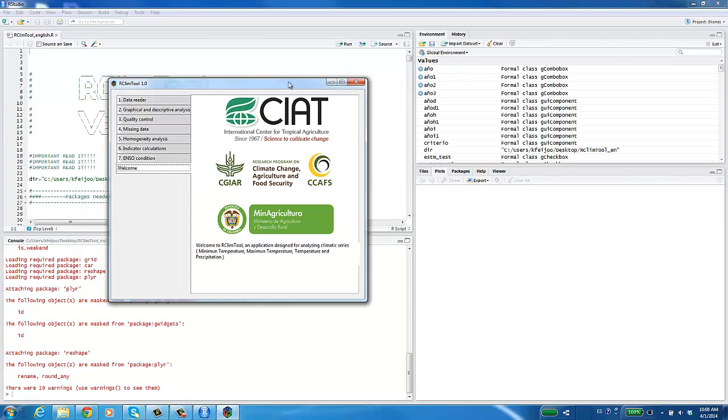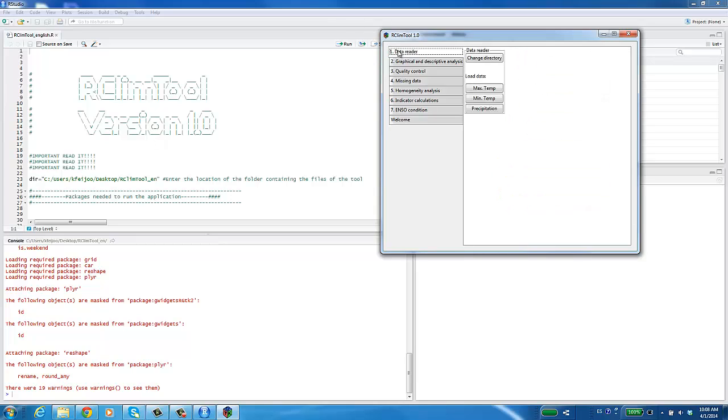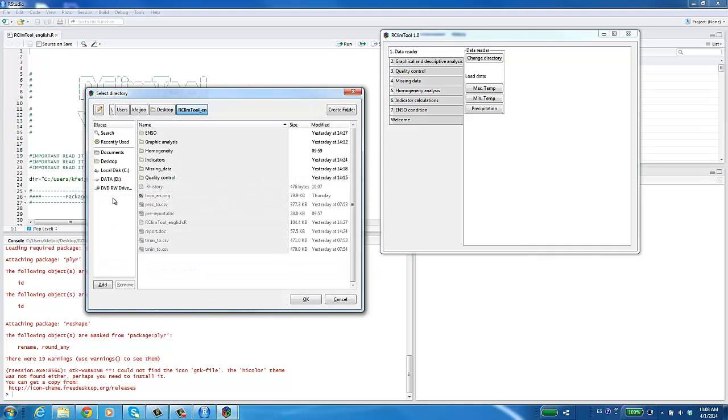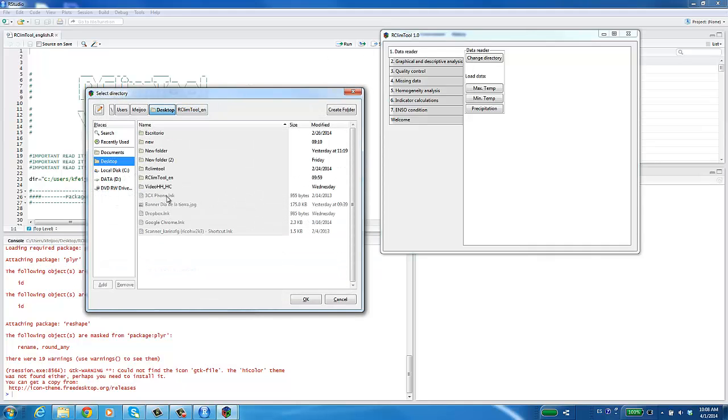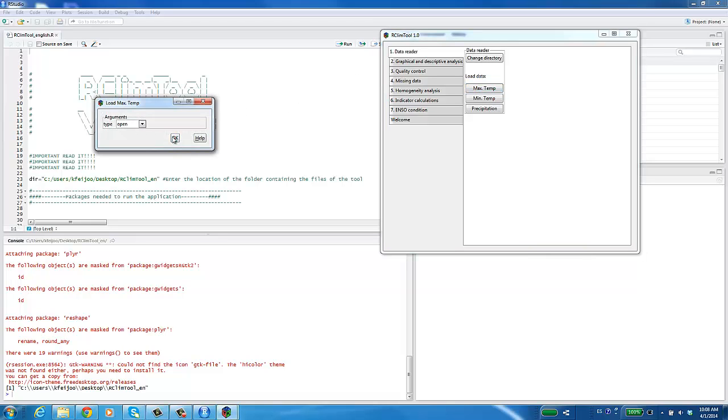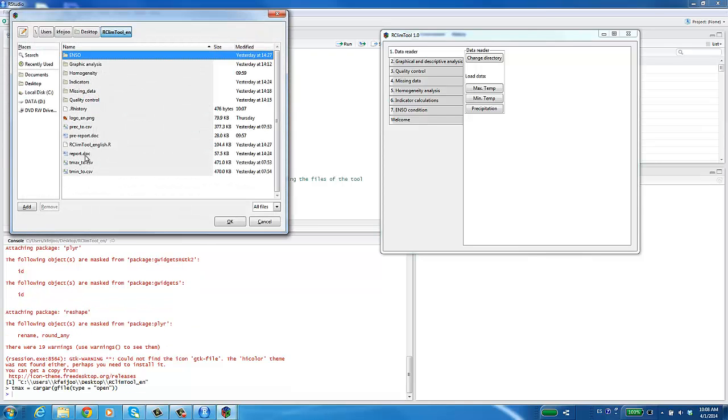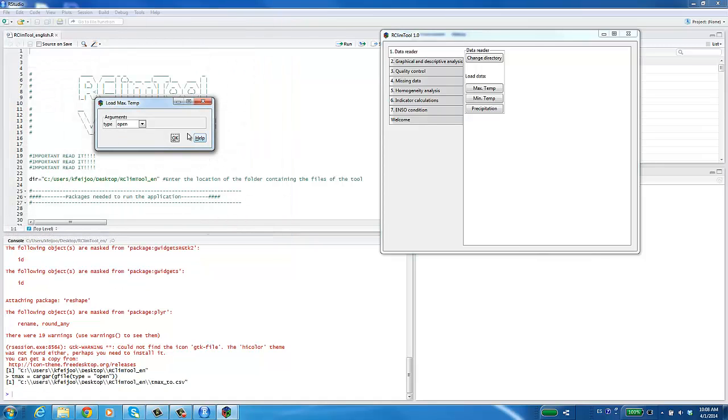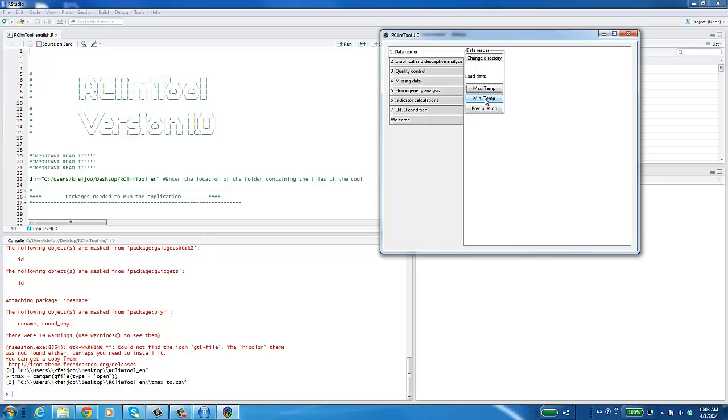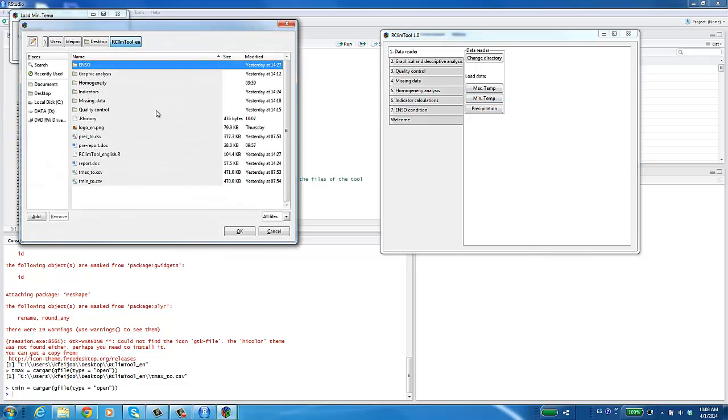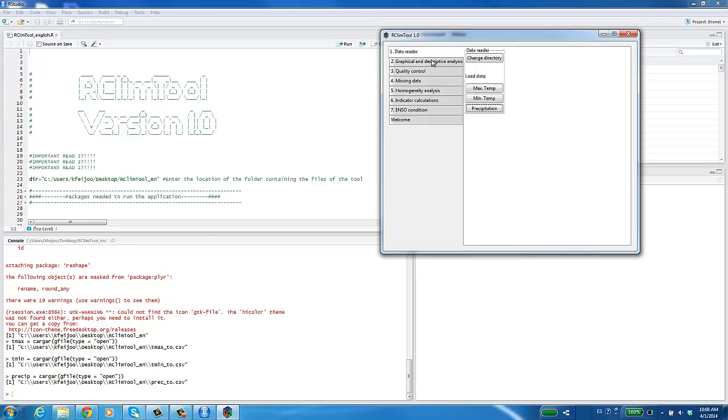A window that contains seven modules will appear. The first module is data reading. Press the Change Directory button and select the folder in which the temperature and precipitation file is saved. Afterwards, download the maximum temperature data using the maximum temperature button and clicking OK. Select the file containing information about the variable. Press OK and close the window. This procedure should be repeated to upload the files for minimum temperature and rainfall.